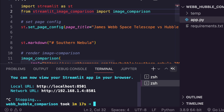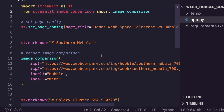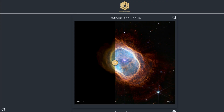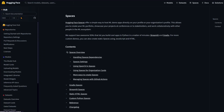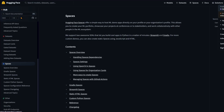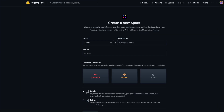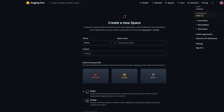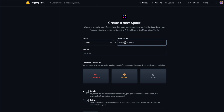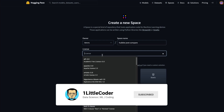Now I'll show you how to take this code and deploy it on Hugging Face Spaces, so the Streamlit application is available on the internet for anyone to see. Go to Hugging Face Spaces, go to your profile, and click 'New Space'. You should be logged in — if not, create a free account first. Give the space a name, such as 'hubble-jwst-comparison', and choose a license.